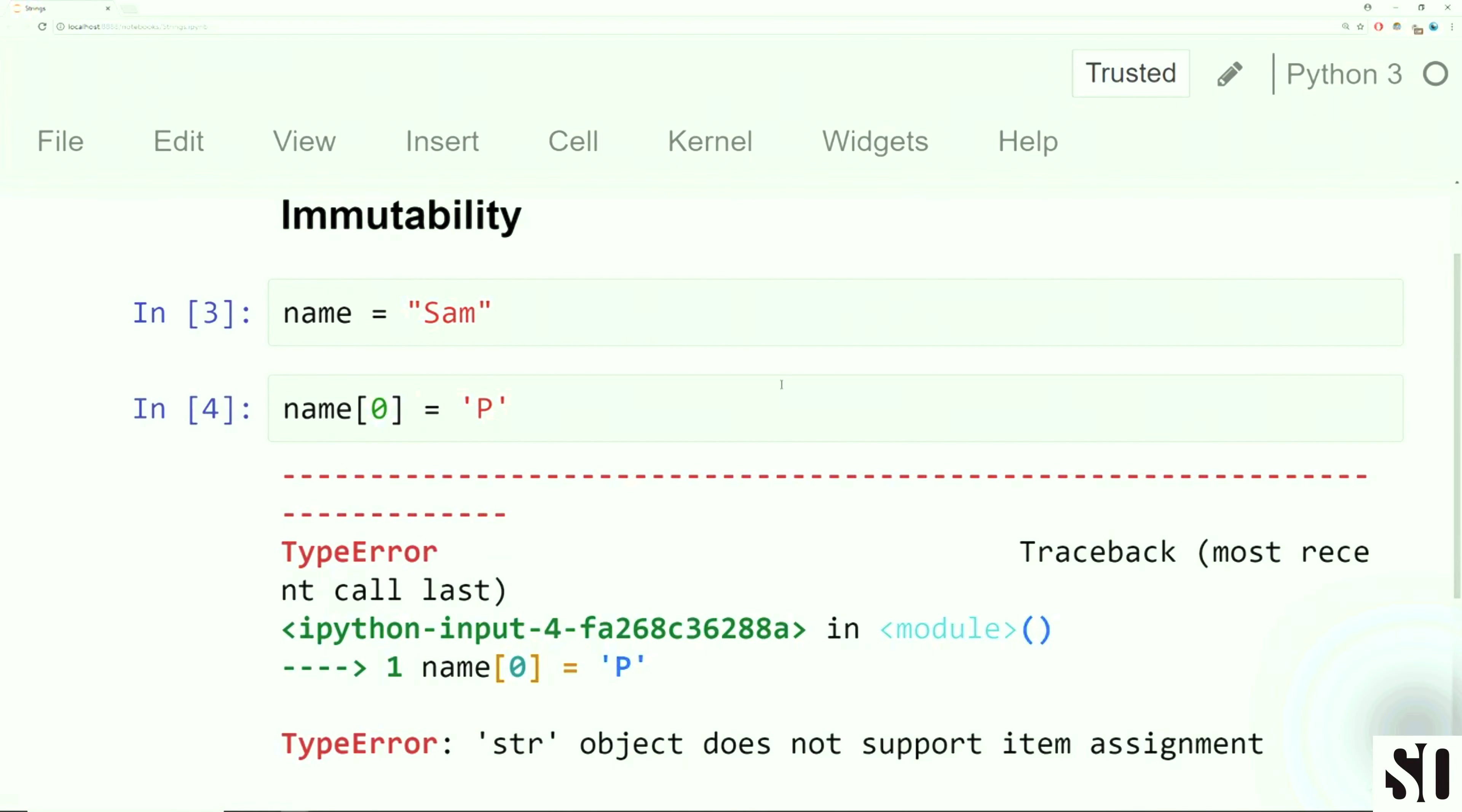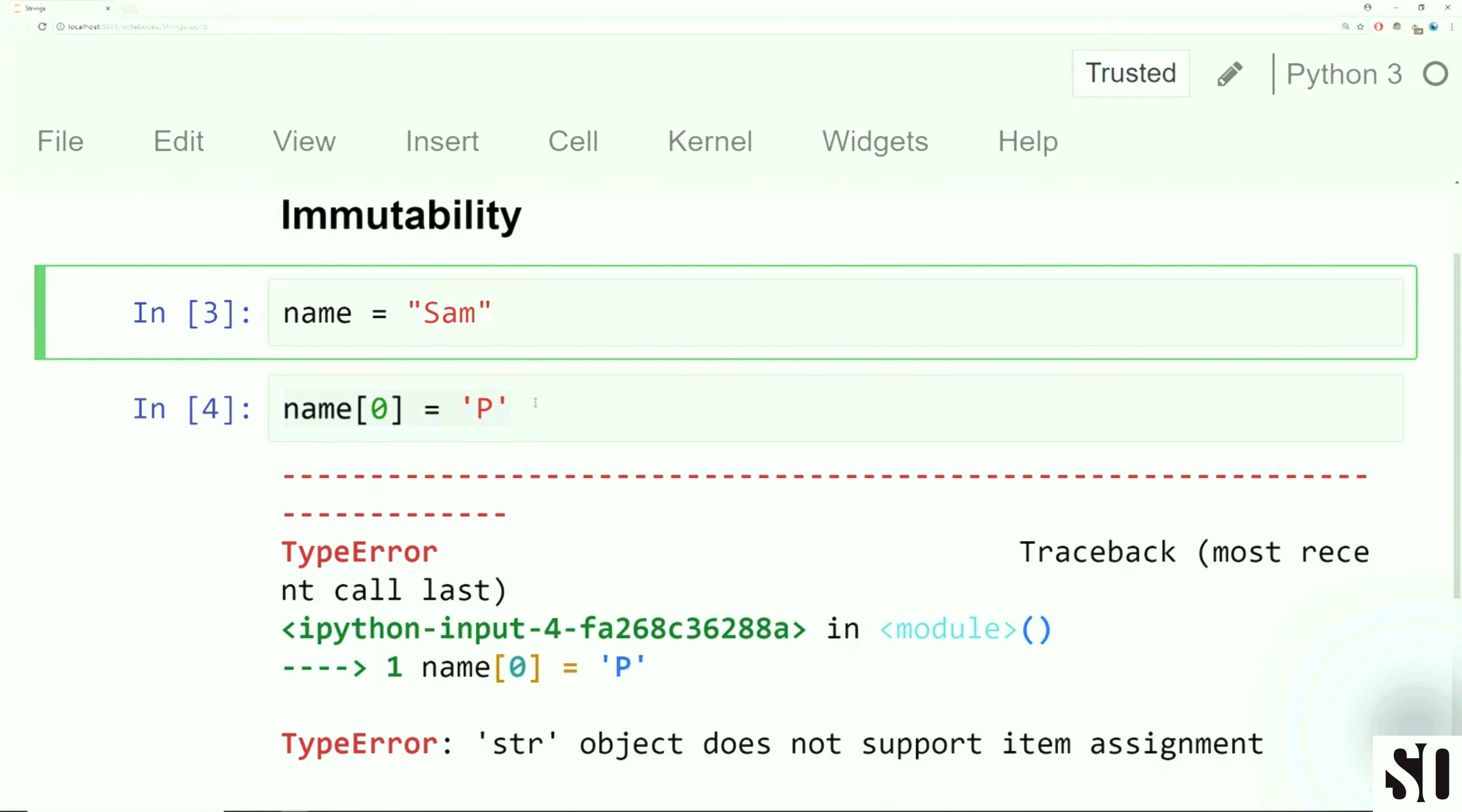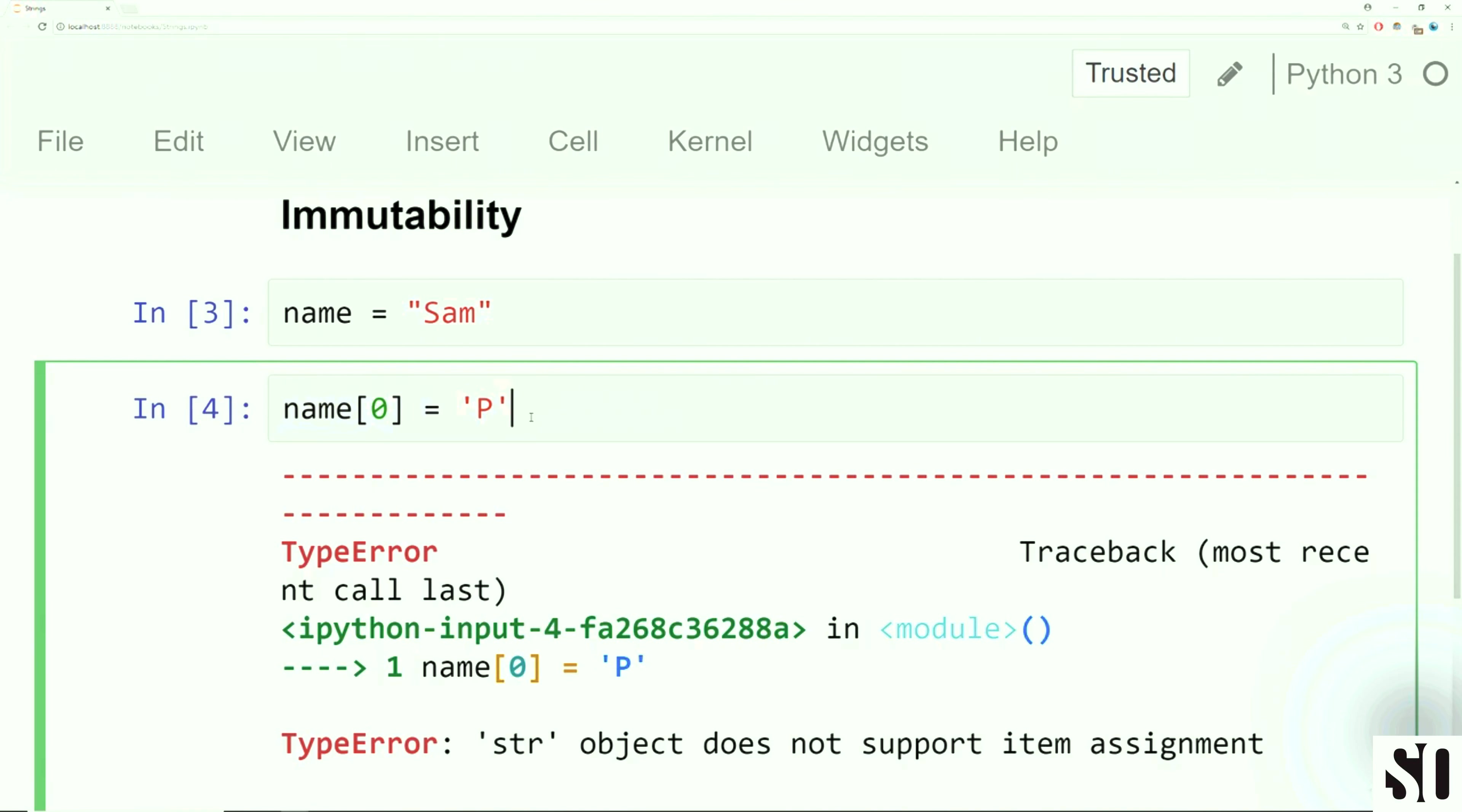Let's create a variable called name and set it equal to Sam. Now let's imagine we want to change this name to Pam, so change the S for a P. You may think that you would do something like this: say name, index at zero, and then just set it equal to P. Now for strings, unfortunately, you can't do this.